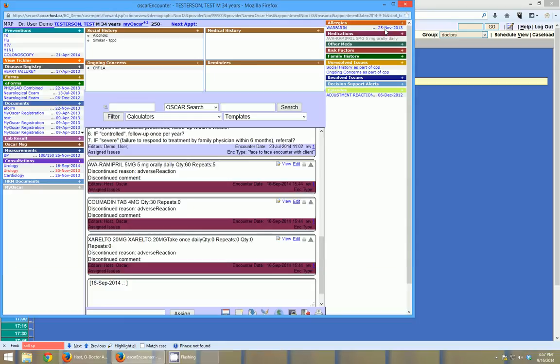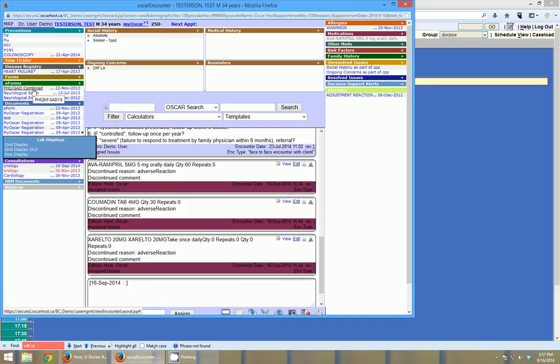So the third thing that can be sent off is e-forms. Any e-form can be coded to be e-faxable in Oscar. Oscar generally comes stock with a letter generator. And the letter generator is automatically faxable. But all the other e-forms need some custom work in order to have the fax button show up at the bottom of the e-form. So I'll show you the letter generator and we'll go from there.